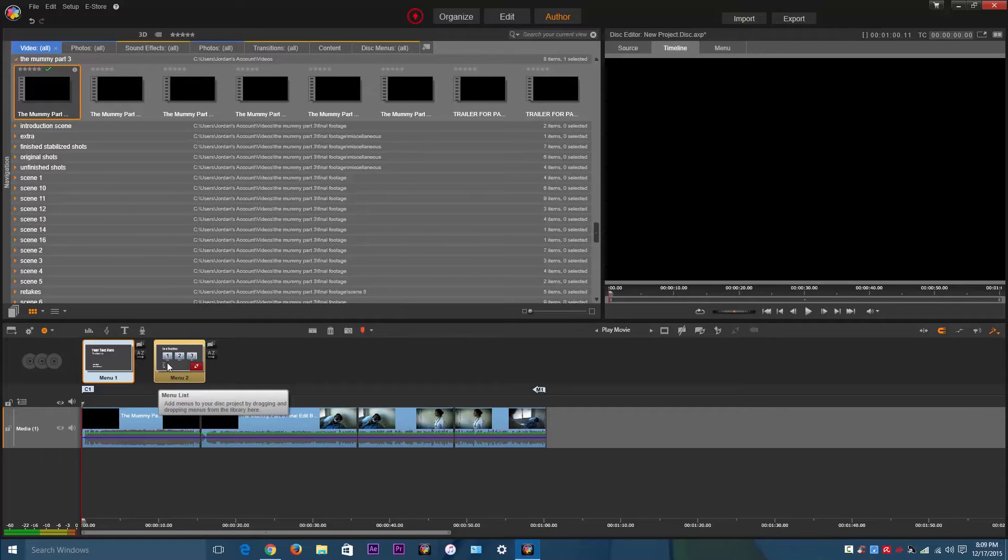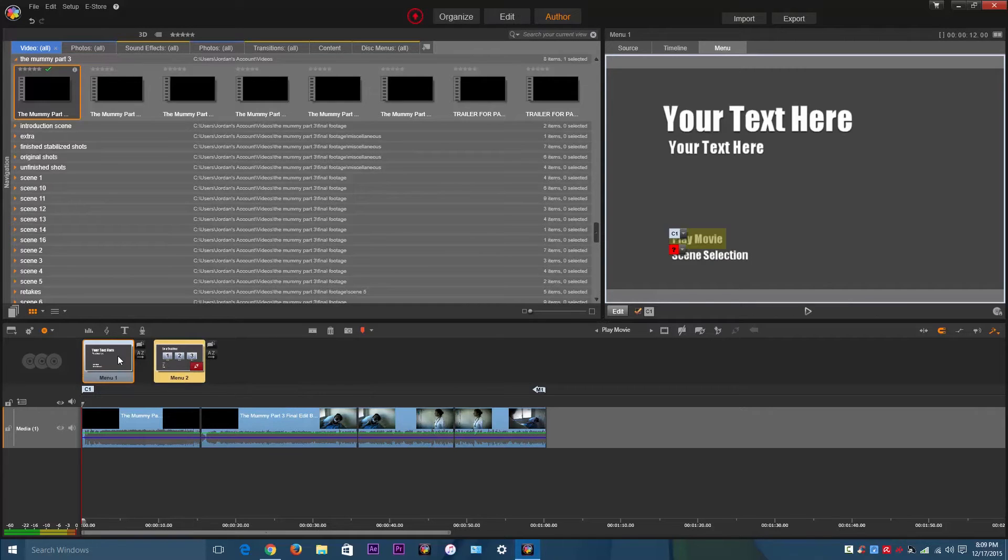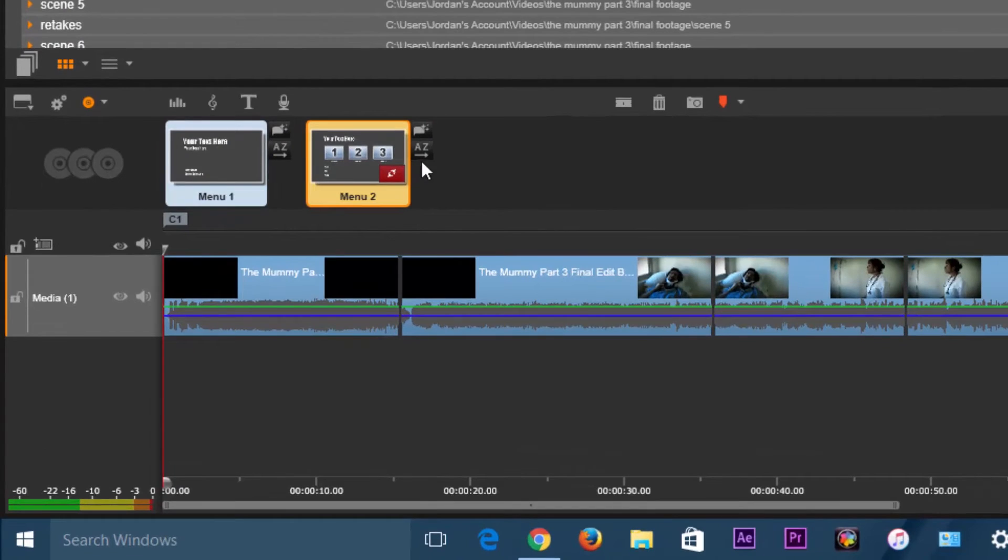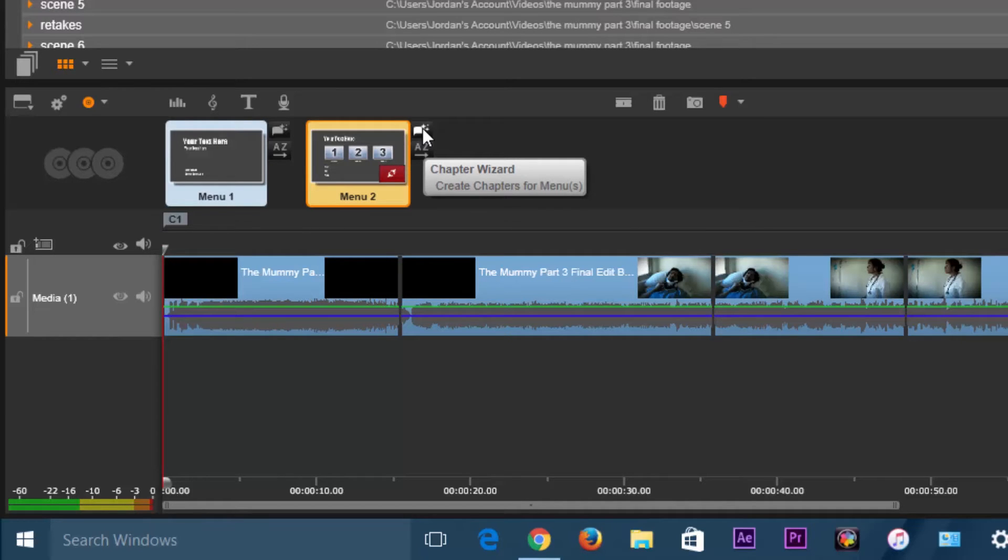You could choose certain spots that you want to divide the chapters. So after you choose this text and everything, you're going to go here to the right side of the second menu, the scene selection. Go to Chapter Wizard.